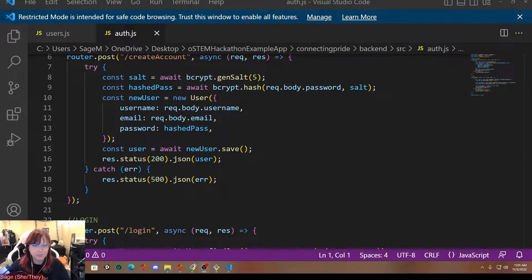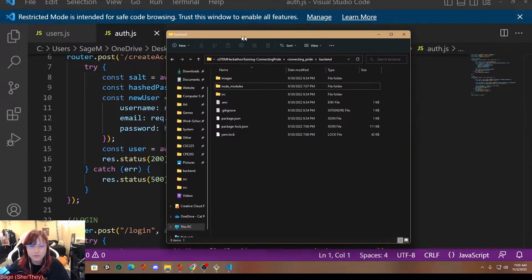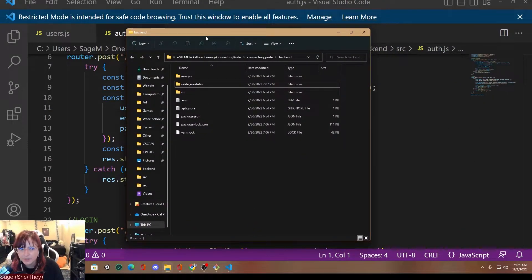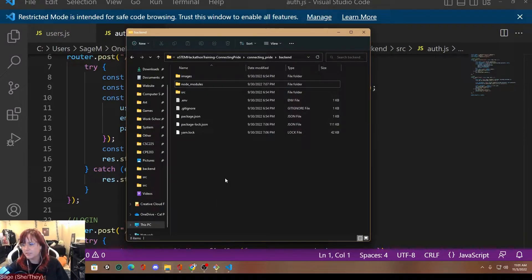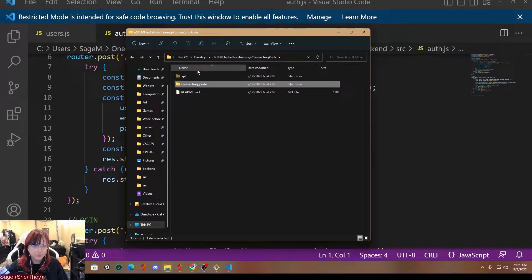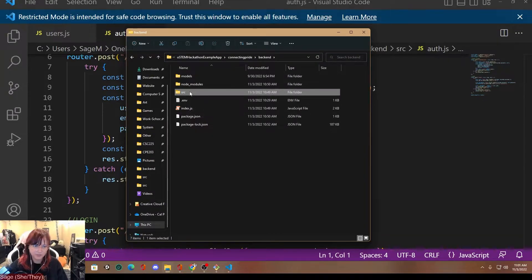So we're going to actually start making those functions now. Go to your repository. I already copy-pasted everything we need in, just because retyping everything would take a lot of time, so I'm just going to walk you all through it. Feel free to pause the video if you get stuck and make sure you understand each part in detail. Go to your backend — right now you should just have the models folder we created in the last video — and then create a new folder called source.